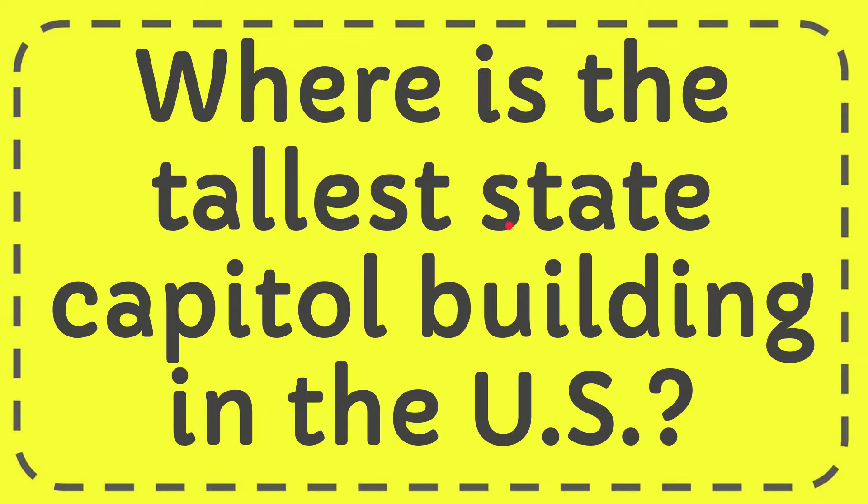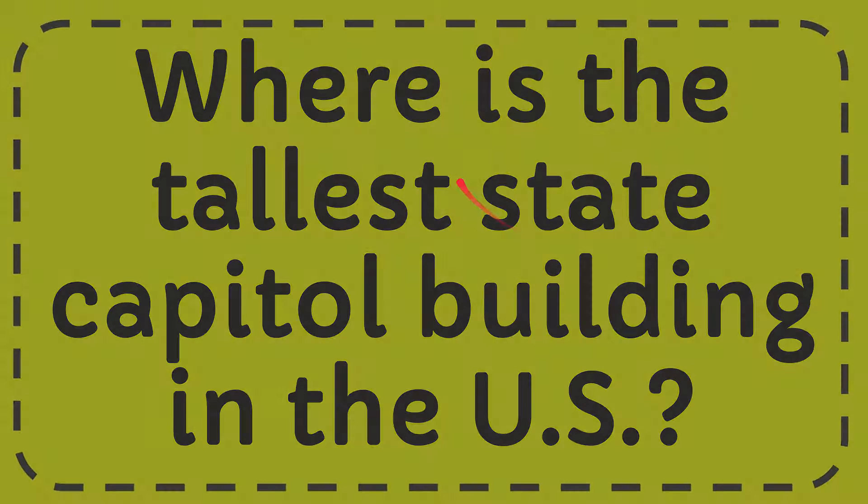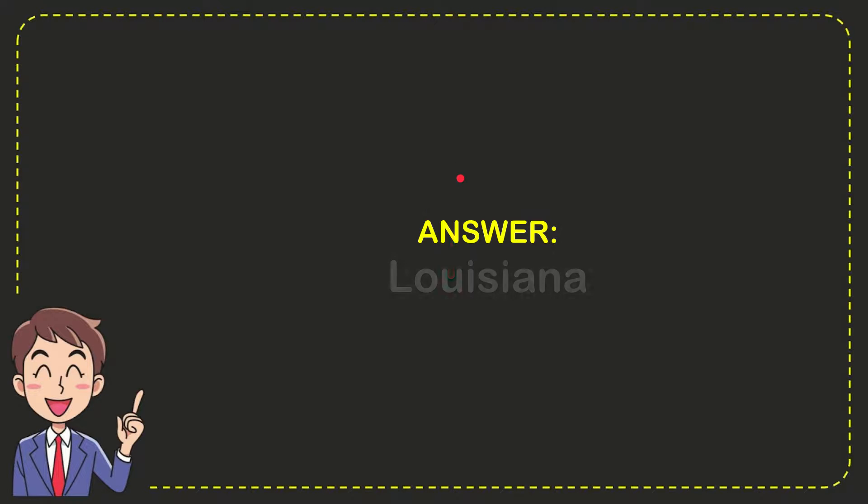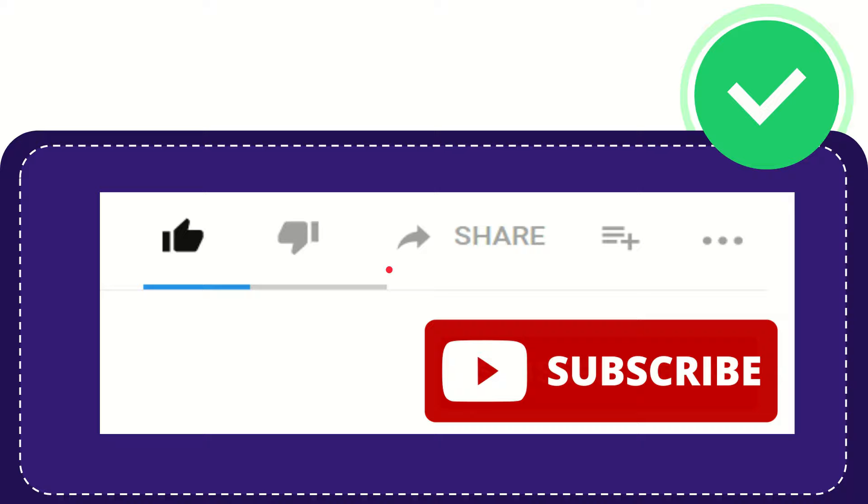In this video I'm going to give you the answer for this question. The question is where is the tallest state capitol building in the U.S.? Well, I give you the answer for this question and the answer is Louisiana. So that is the answer for the question, Louisiana.